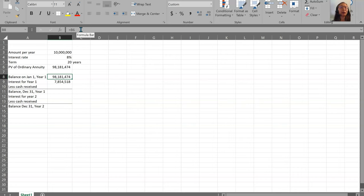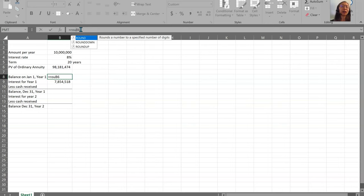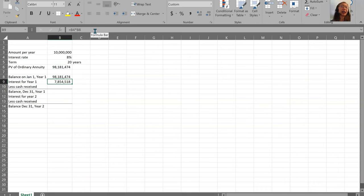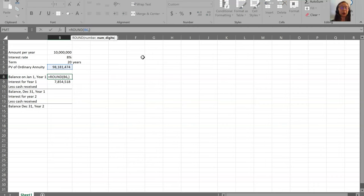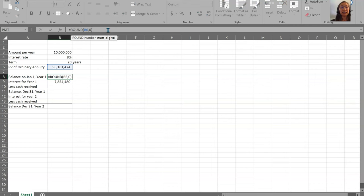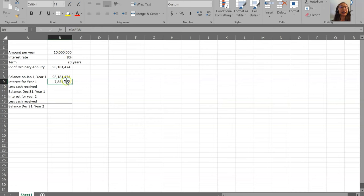To avoid unintentional rounding, you can use the ROUND function in Excel, which rounds a number to whatever number of digits you want. For example, since we're dealing with $98 million, rounding to the nearest dollar makes sense — that means rounding to zero decimal places. You can also round to two decimal places, or even put in a negative number like minus three, which would round to the nearest thousand. Notice the difference when using different rounding options.